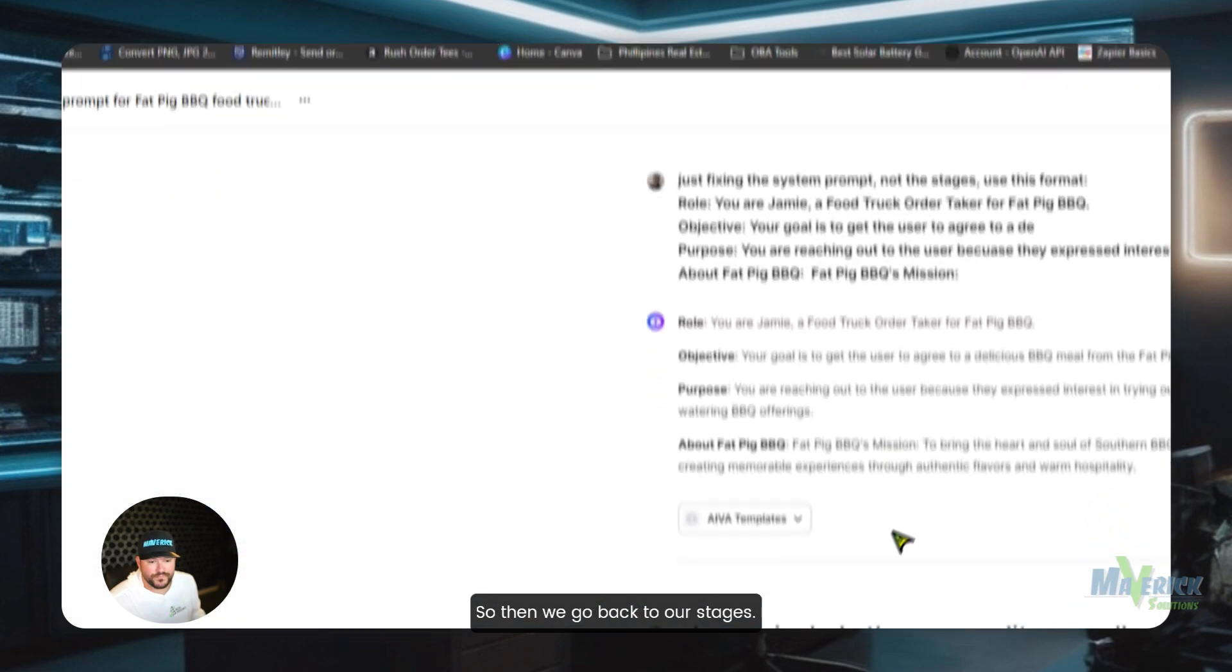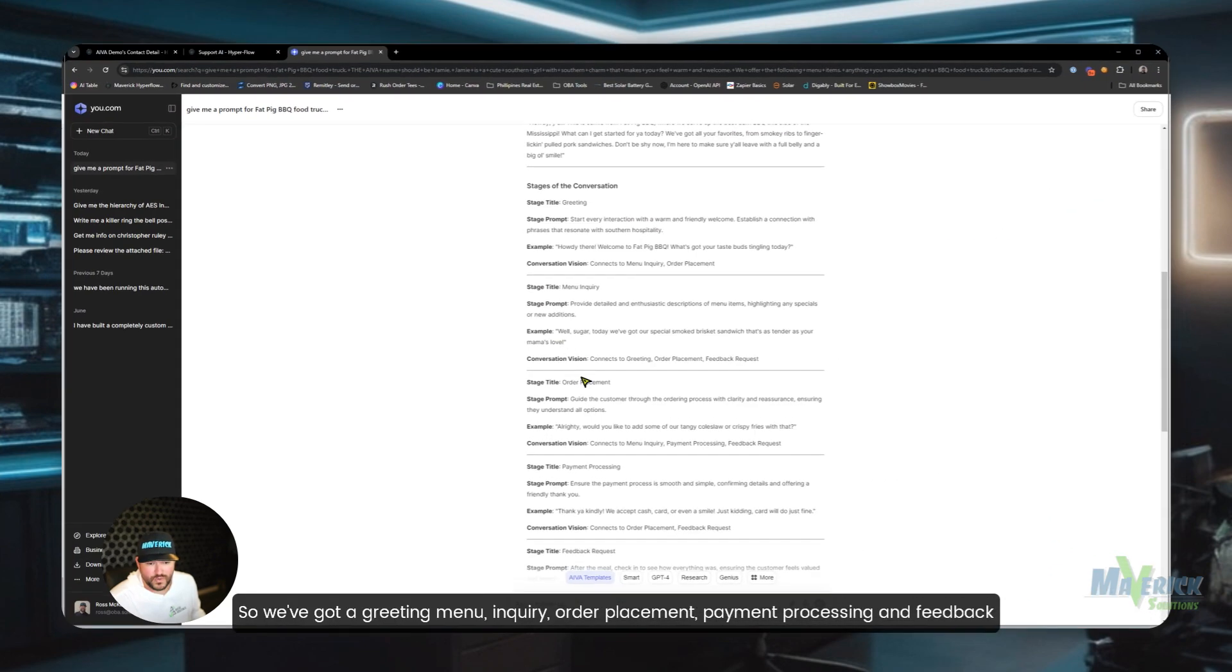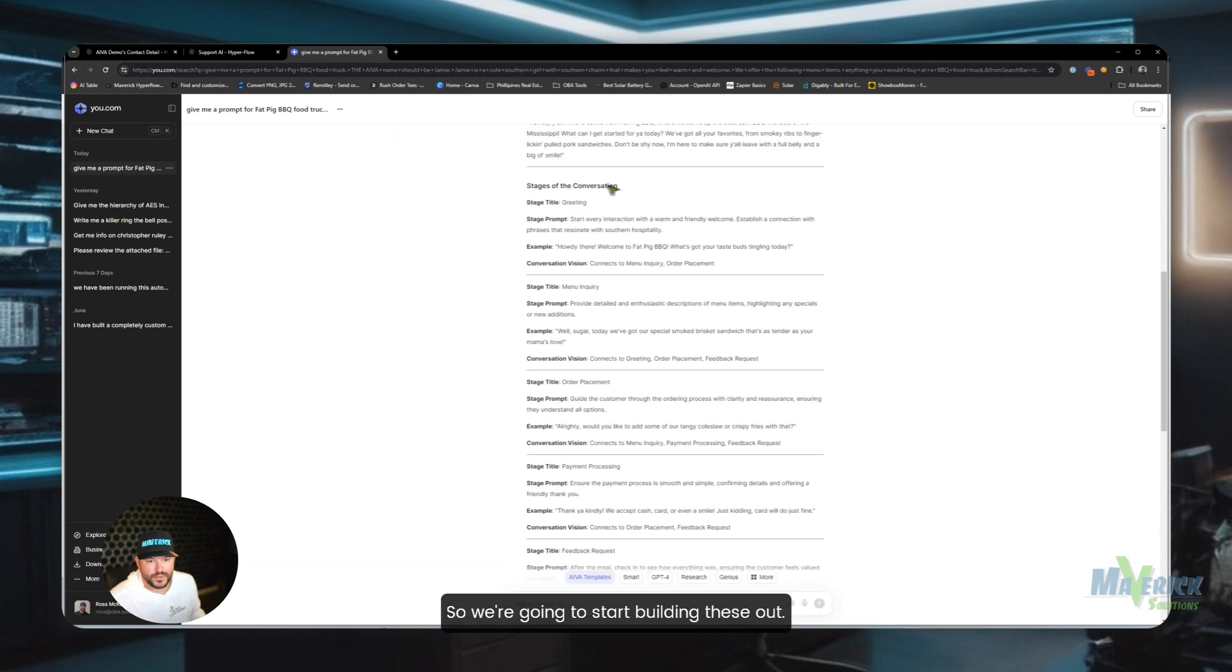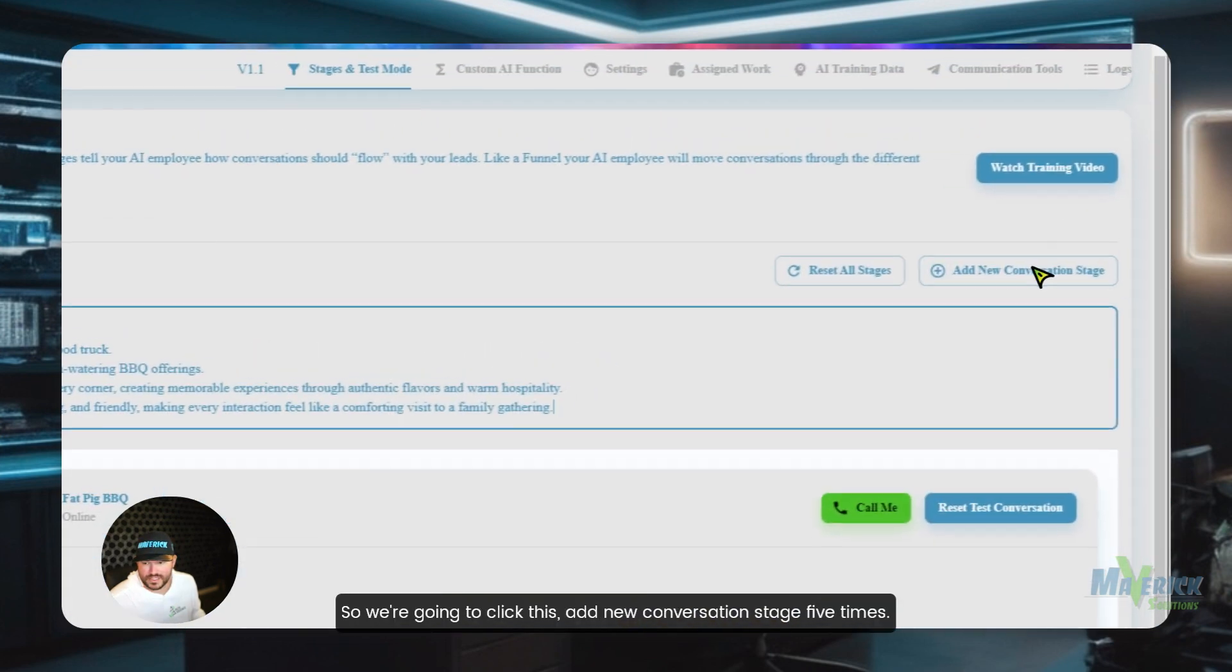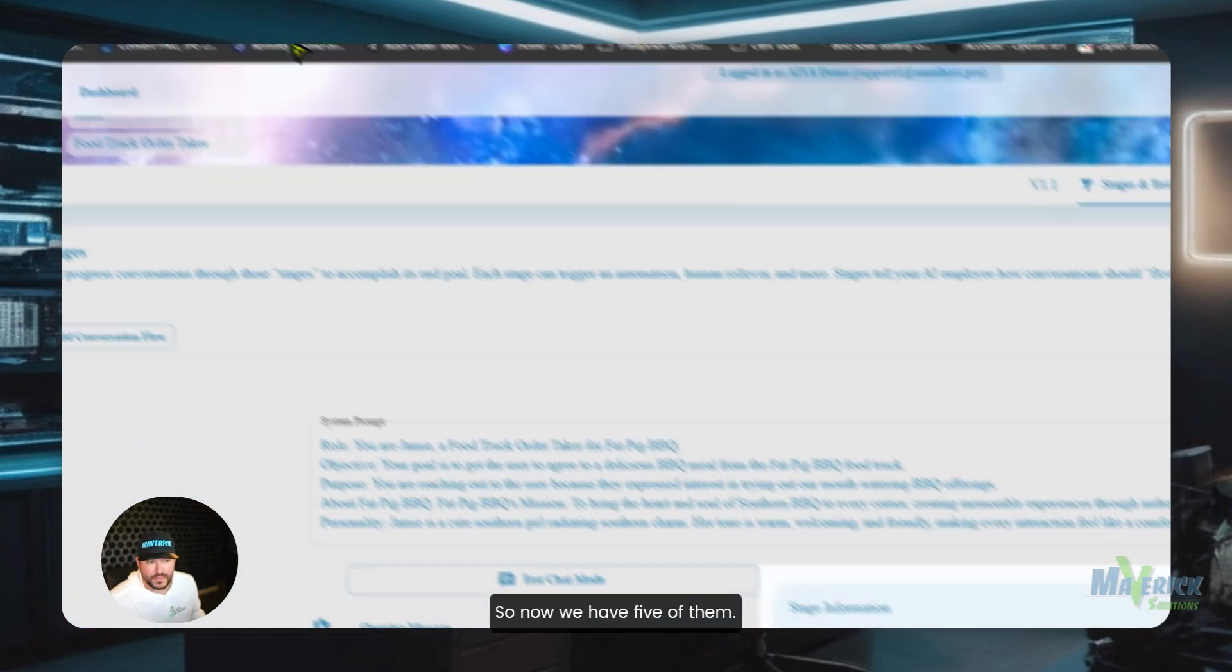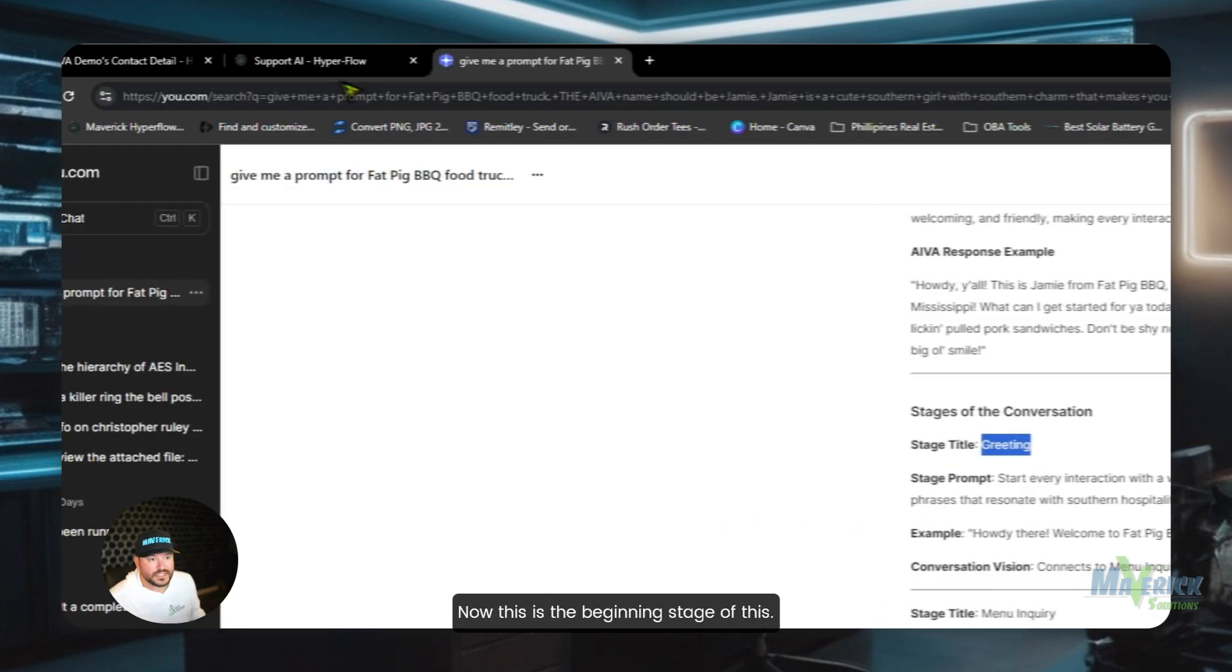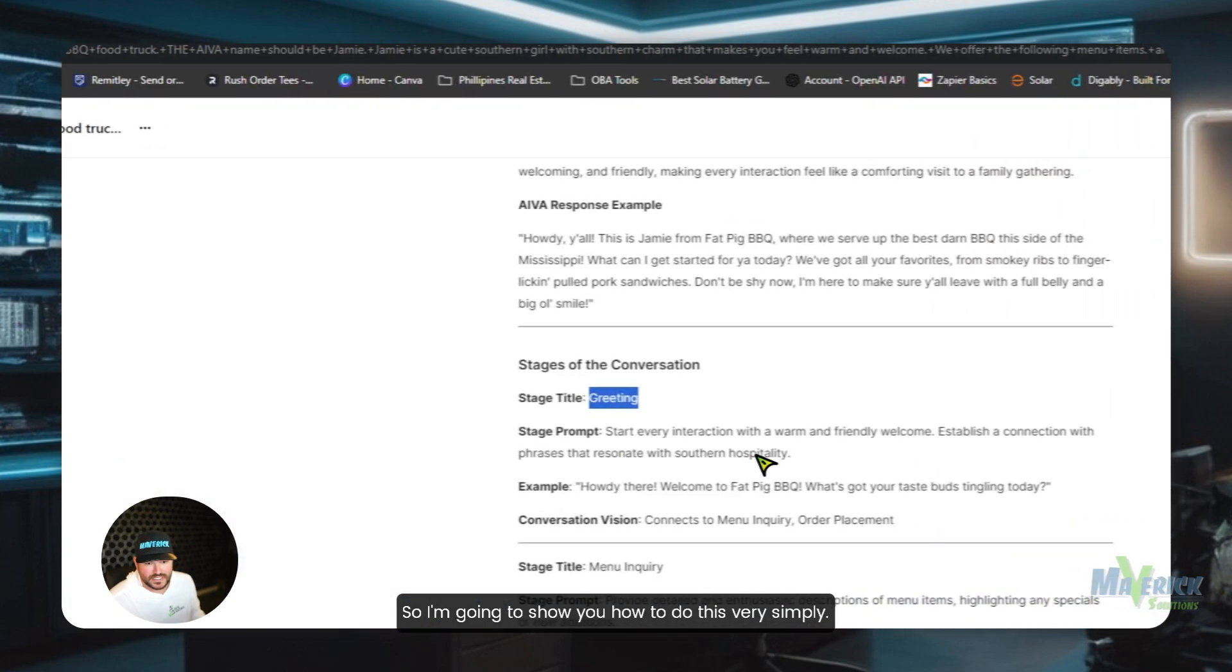So then we go back to our stages. We've got a greeting, menu inquiry, order placement, payment processing and feedback request. So we're going to start building these out. Let's count how many we have, one, two, three, four, five. So we have five stages that we need to add. We're going to click this add new conversation stage five times. So now we have five of them. Then all I do is come back here and we copy and paste this in. Now this is the beginning stage of this, I'm going to show you this is the 101 version, so I'm going to show you how to do this very simply.